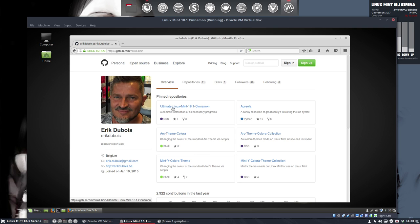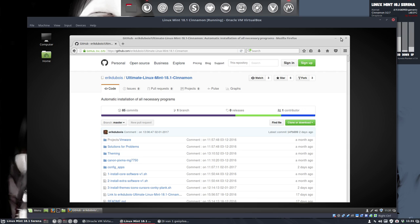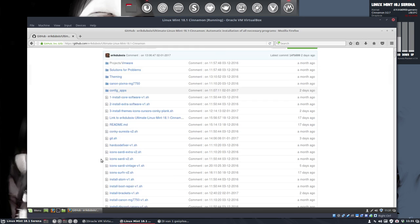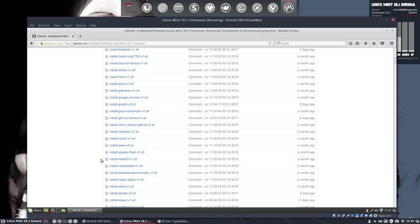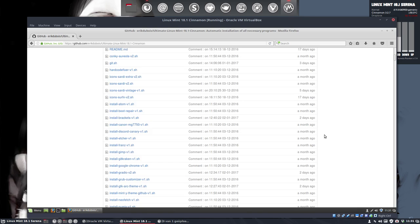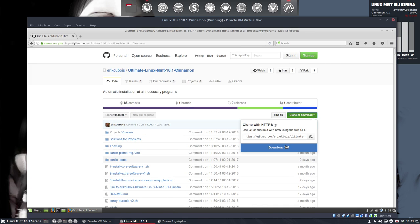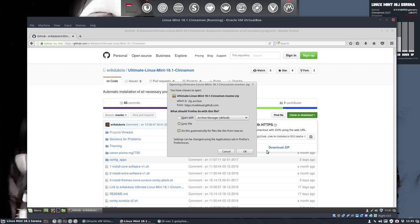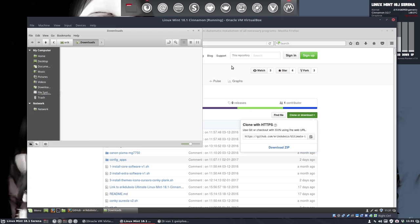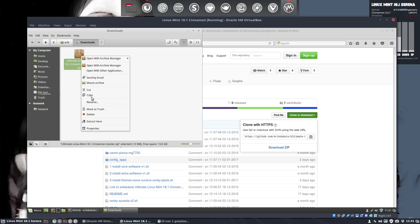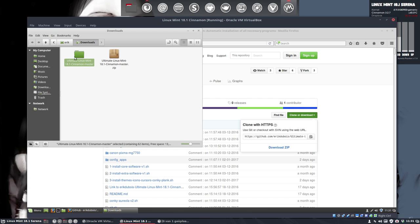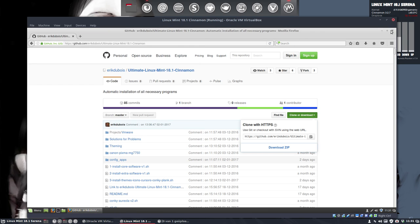There is an ultimate Linux Mint 18.1. There is also an 18, but this is an 18.1 Cinnamon. So, I need this. It's filled with all kinds of scripts to install separate elements and everything is explained. I'm gonna download the zip. Save the file. Do this automatically. Okay. Unpack it. And then let's put this on the desktop. And let's work from there. We don't need this anymore.